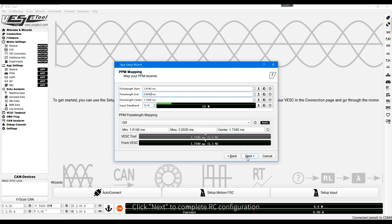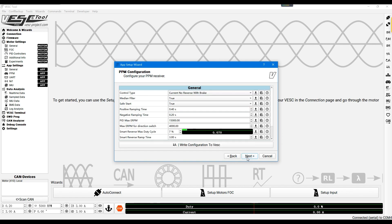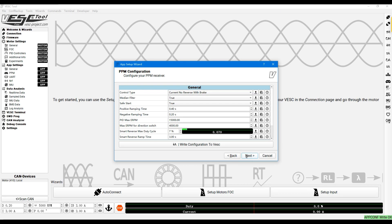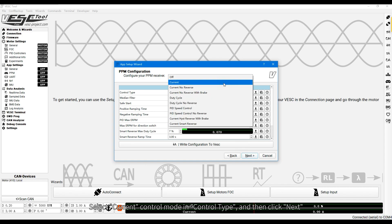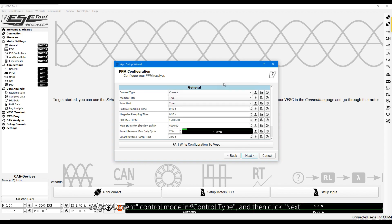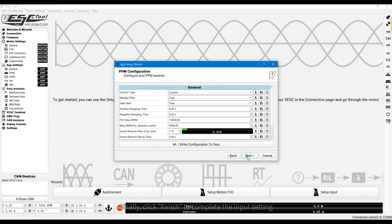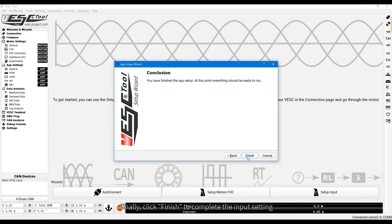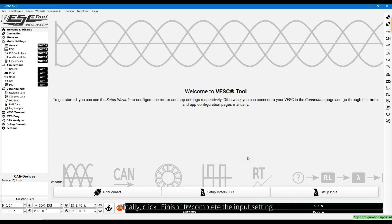Click Next to complete OC configuration. Select Current Control Mode in Control Type. And then click Next. Finally, click Finish to complete the input setting.